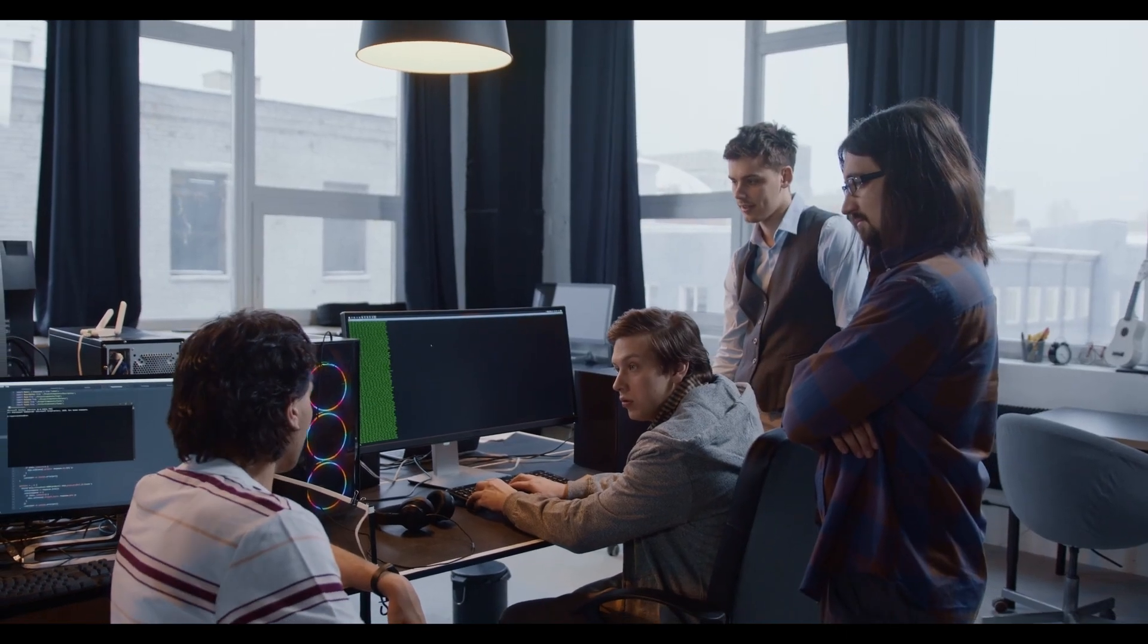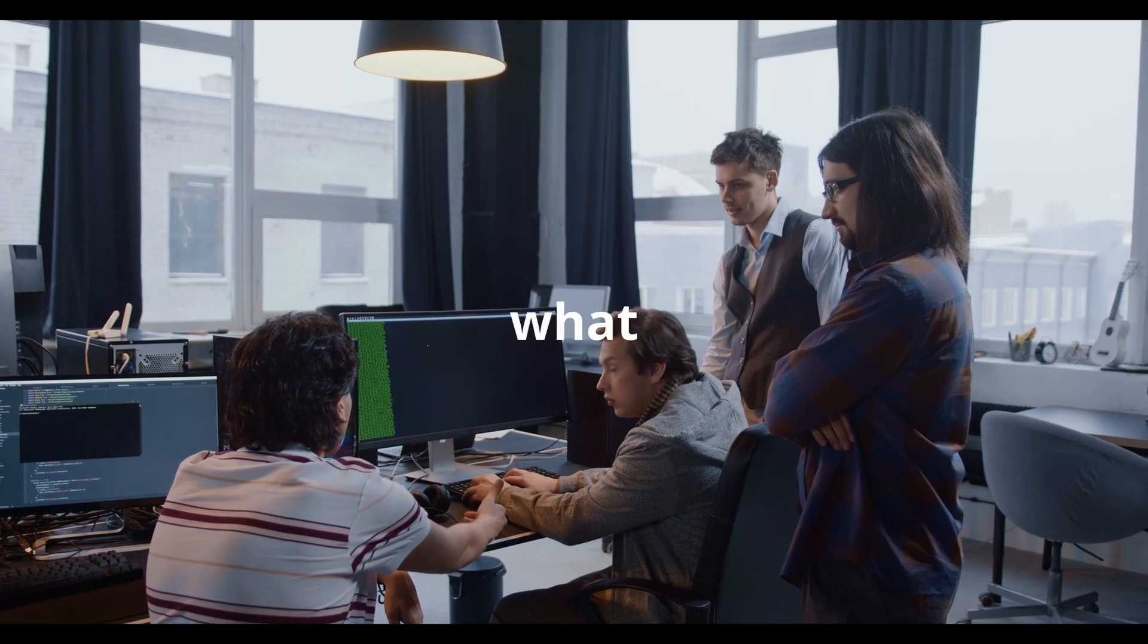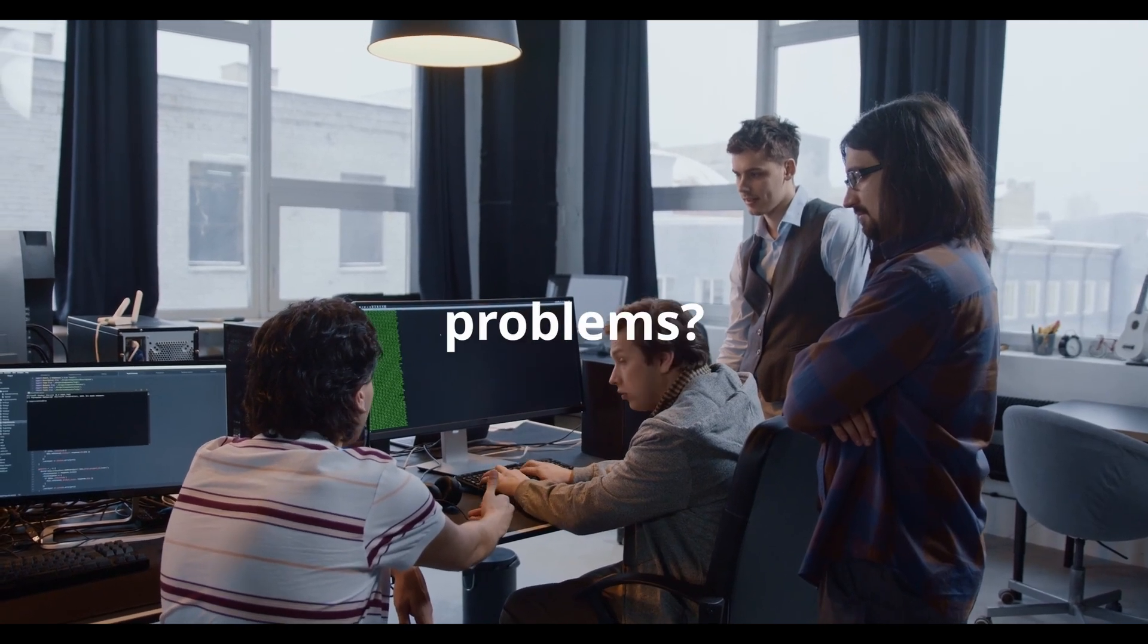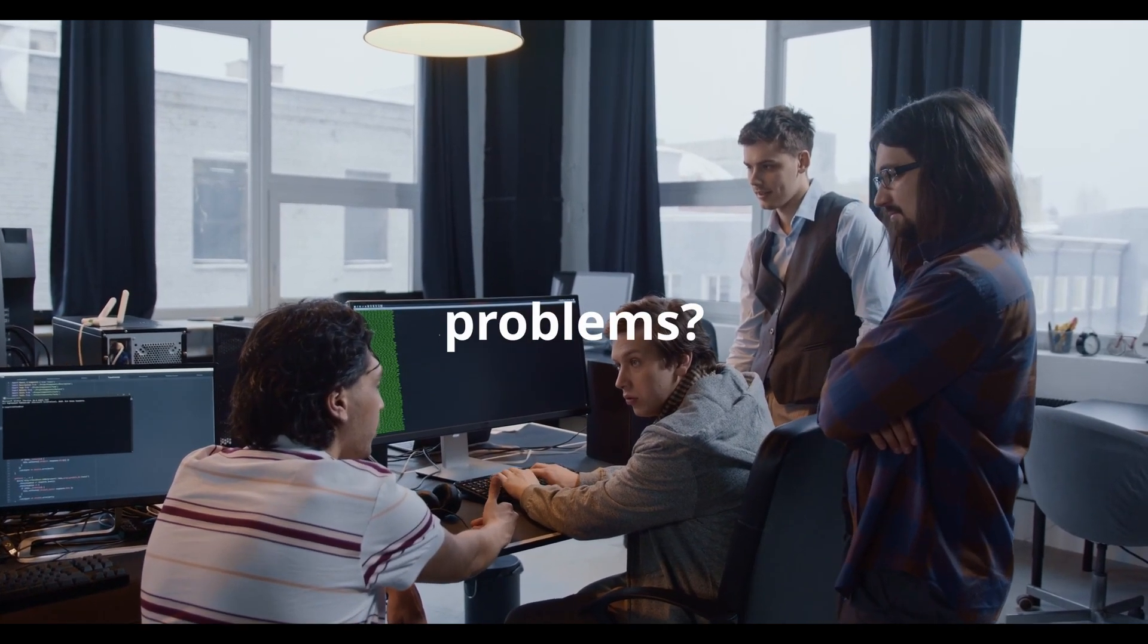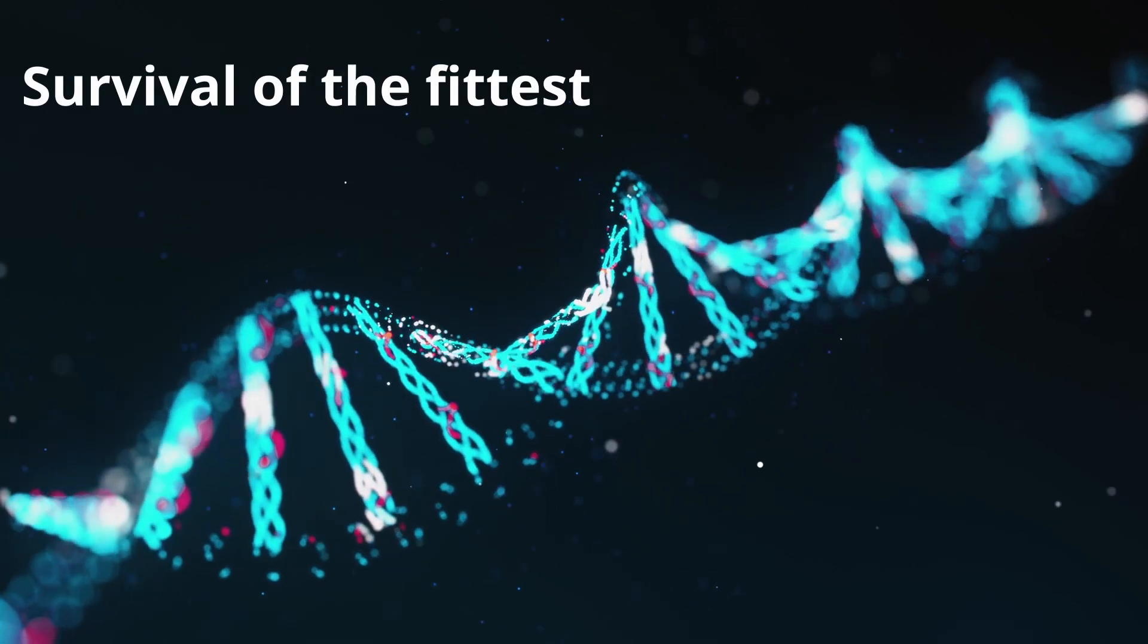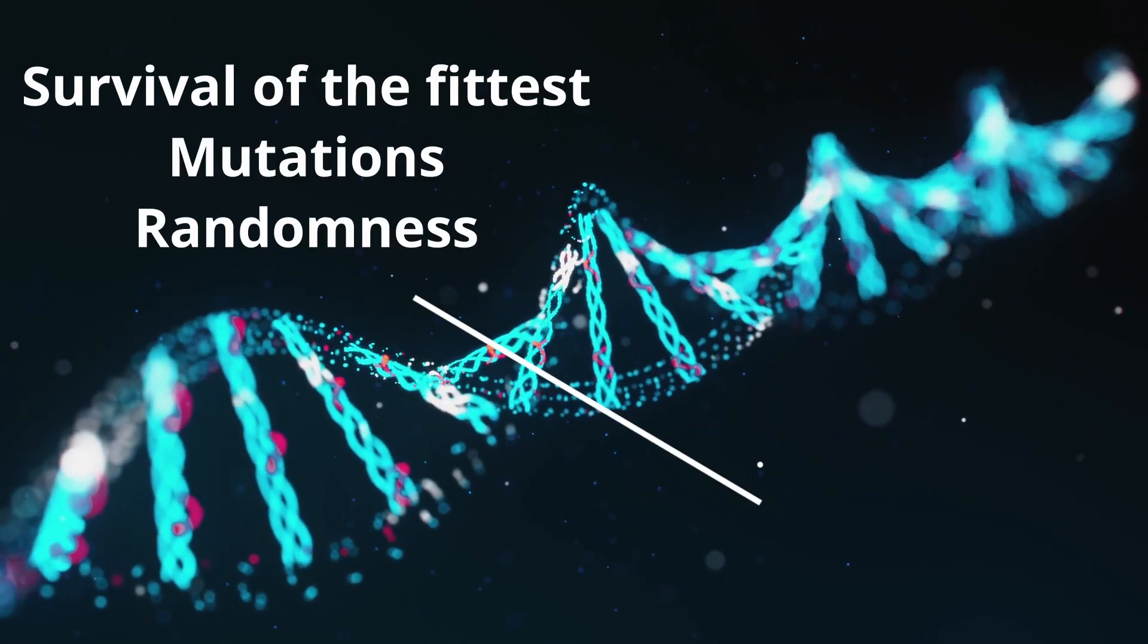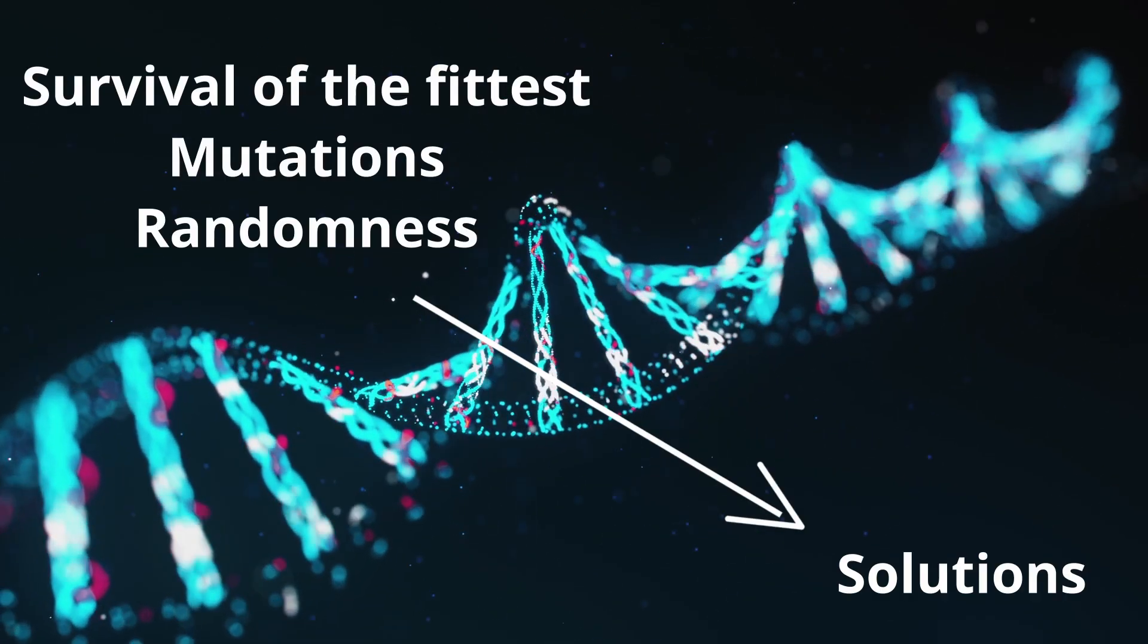But what if I told you Darwin's ideas about evolution could be applied far beyond biology? Turns out some really smart people thought, hey, what if we could use evolution to solve problems? And they came up with something called genetic algorithms. A way to use survival of the fittest, mutations and randomness to find solutions to tricky problems.